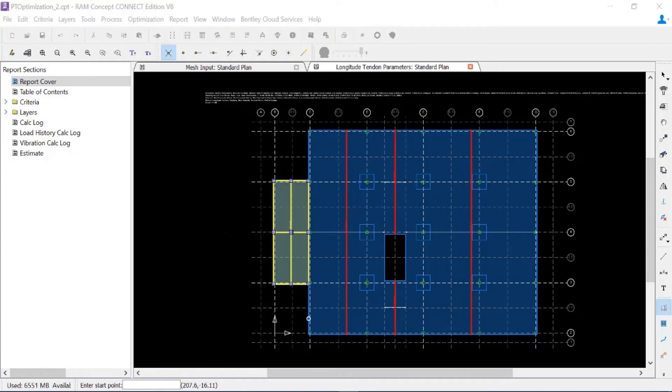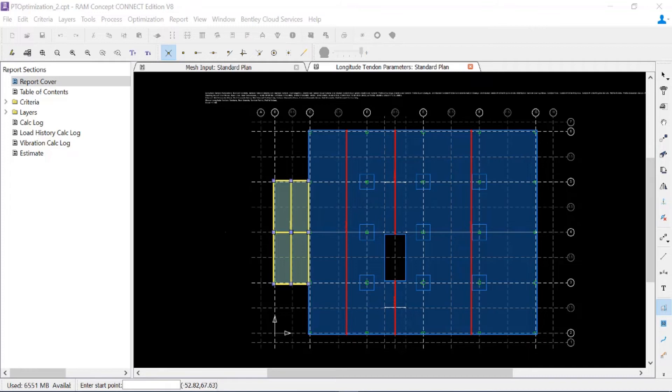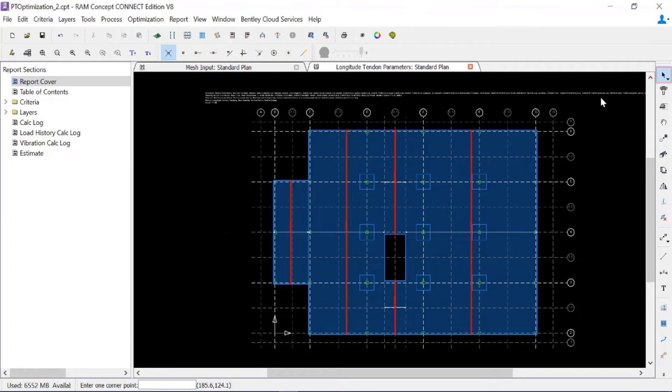To make your modeling easier, you can create some construction grid lines on your mesh input layer, perhaps with a CAD background, and utilize your snaps and command prompts as needed. Now that I've created my main distributed tendons, I want to discuss the option of adding some additional optimizable distributed tendons.